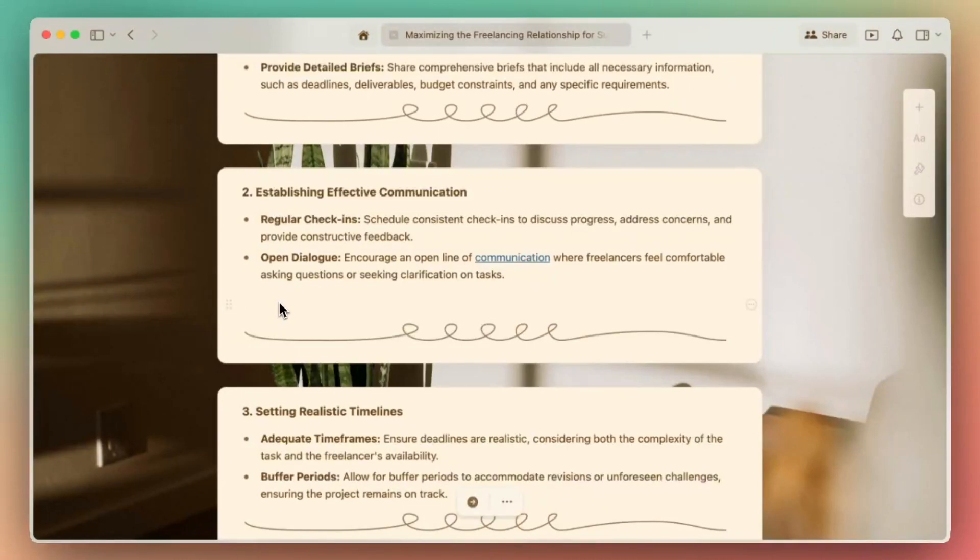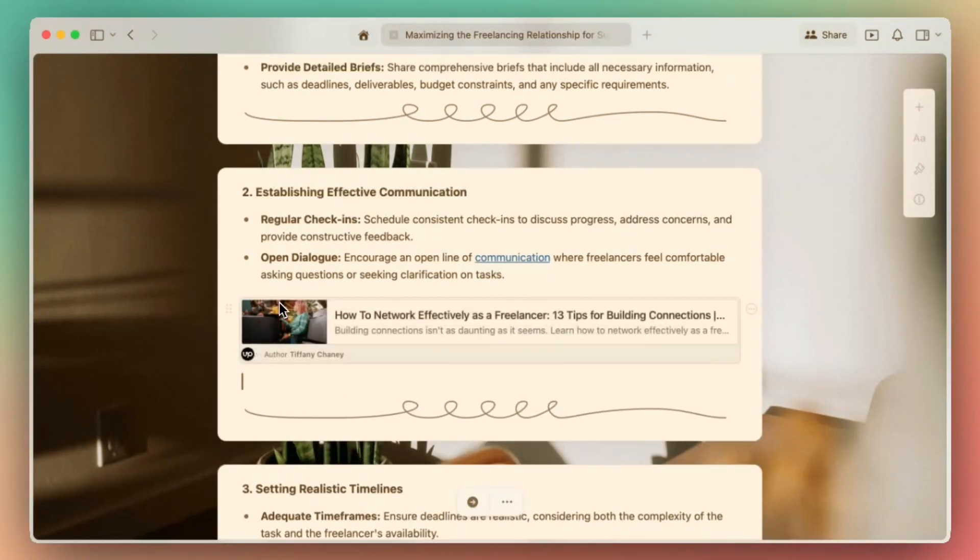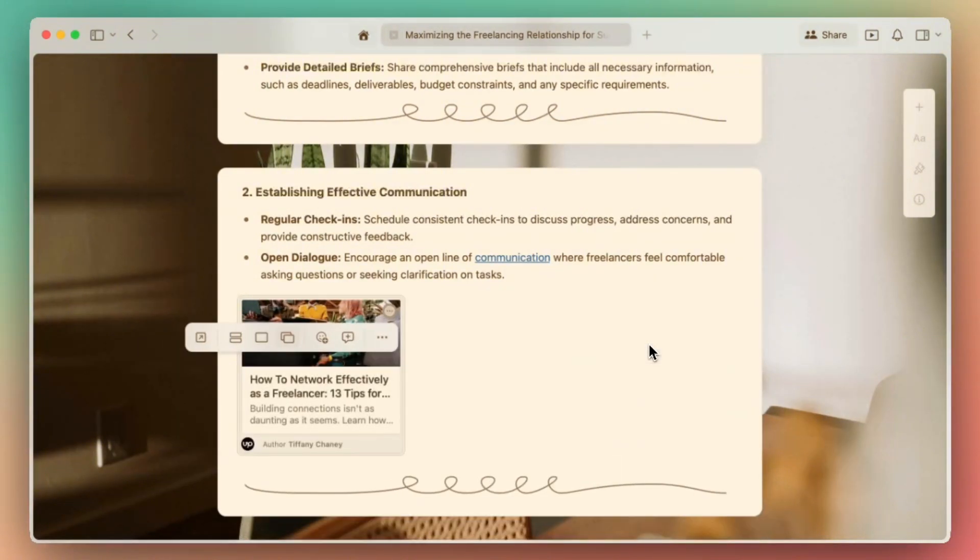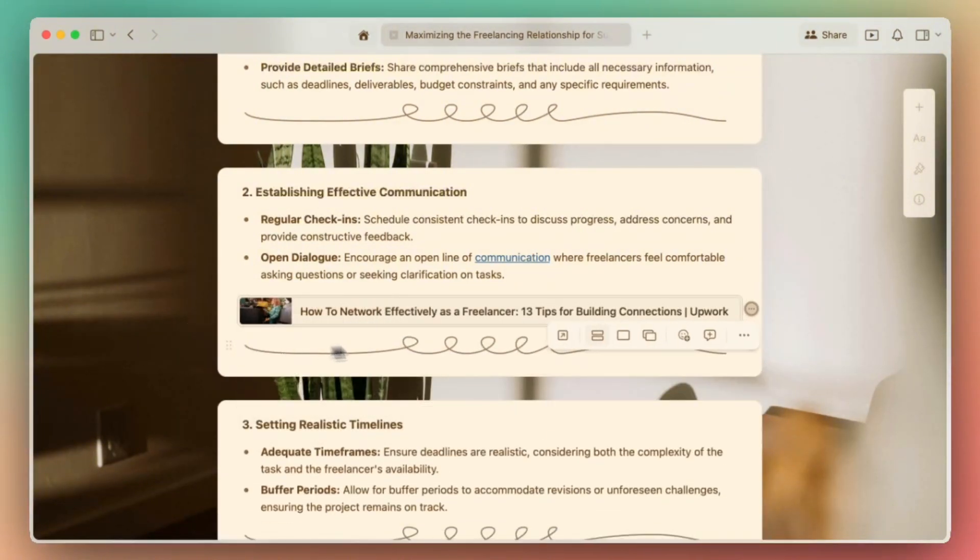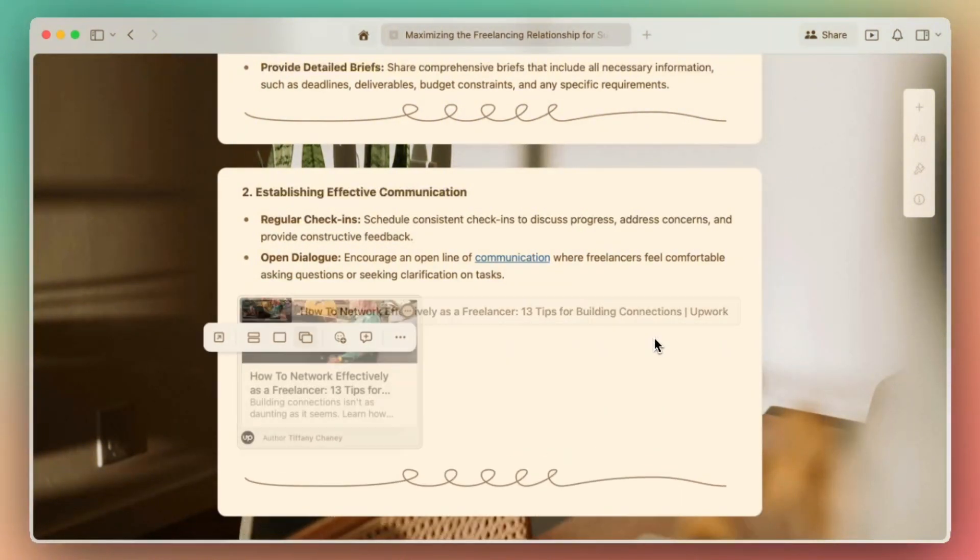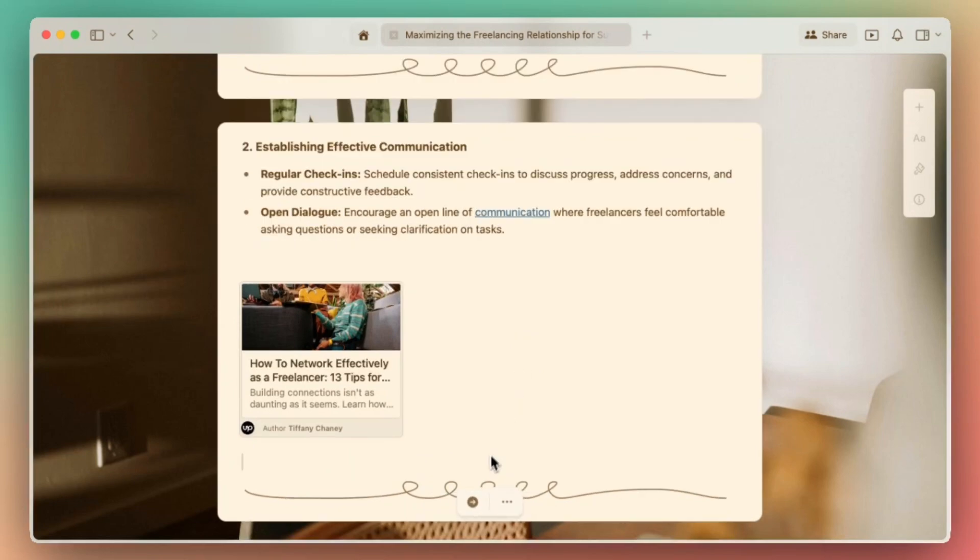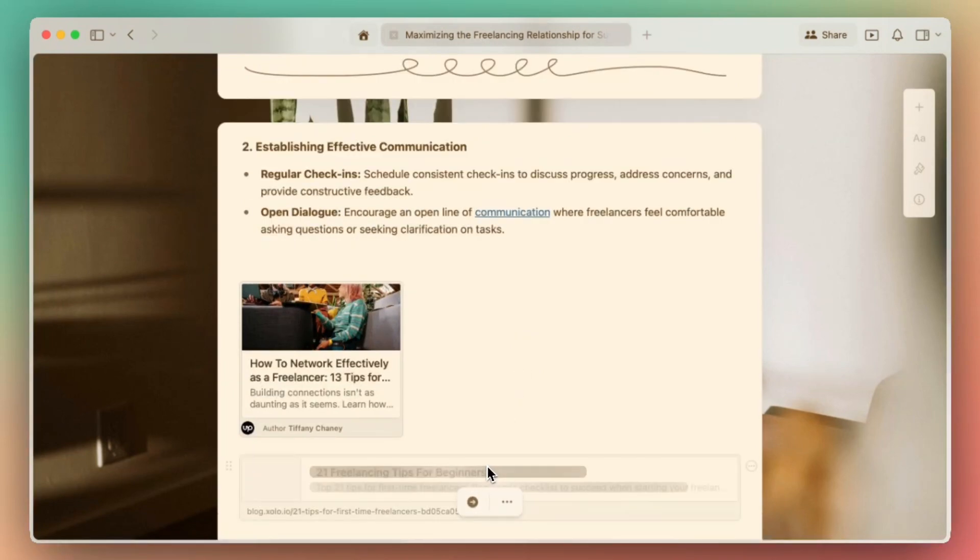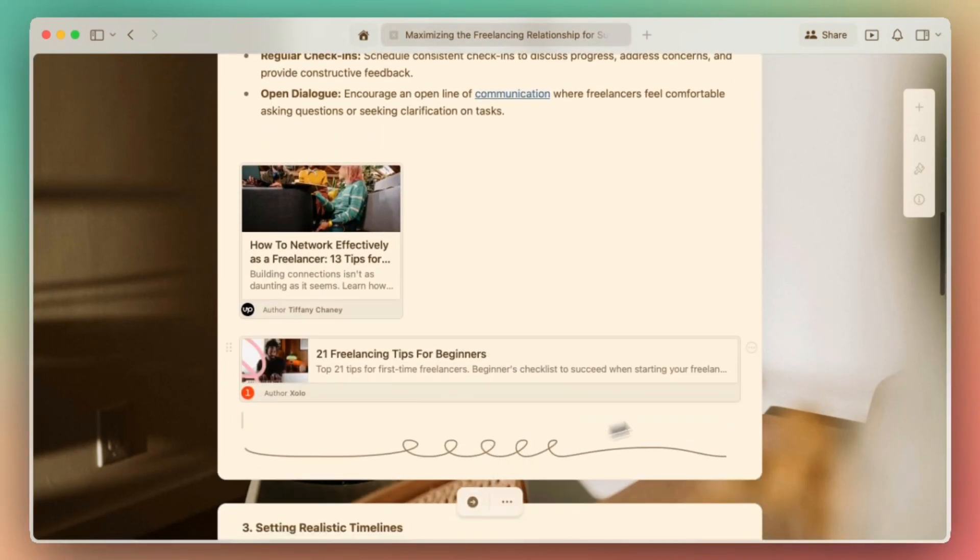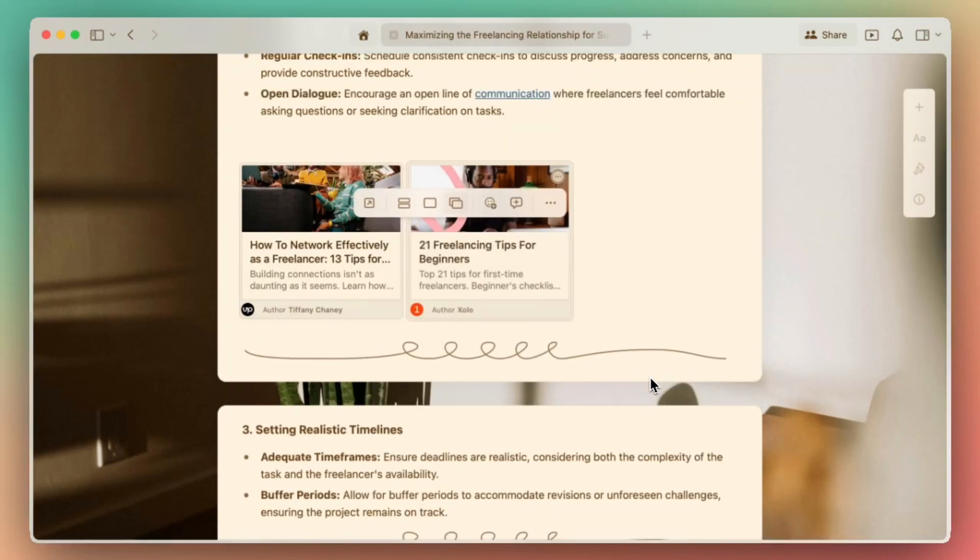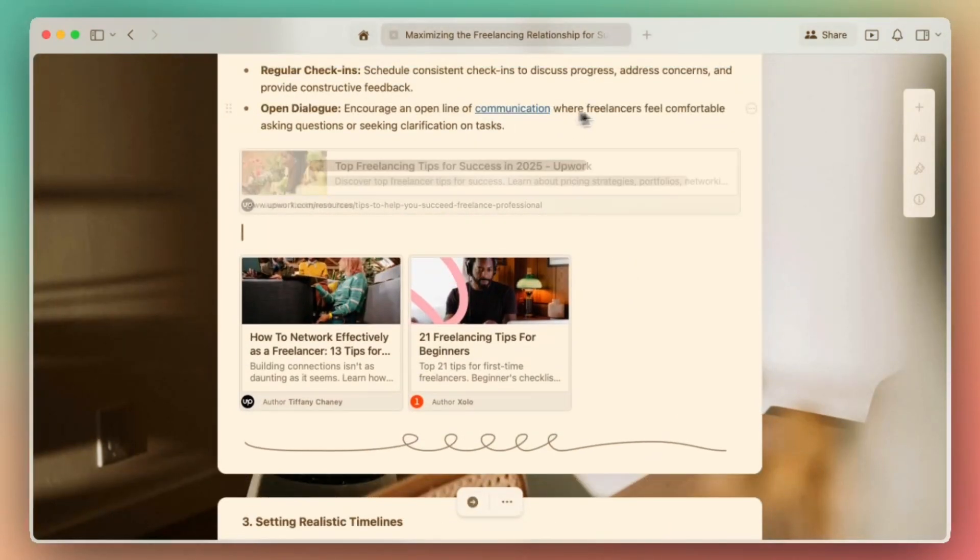If you want your links to stand out more, you can paste links directly into your document, and Craft will automatically create a card for you. You can further customize your card with different sizes and explore the different options of how you want your link to be visually displayed in your document. Cards are perfect for resource hubs, team wikis, and curated inspiration.